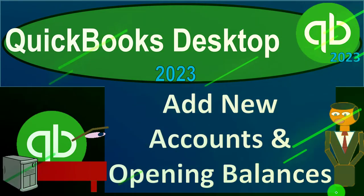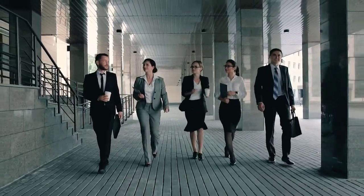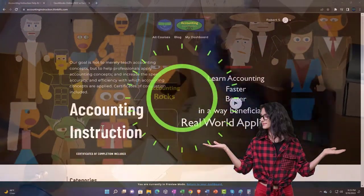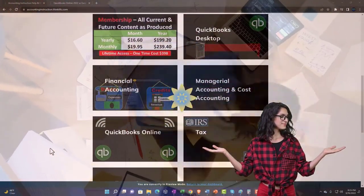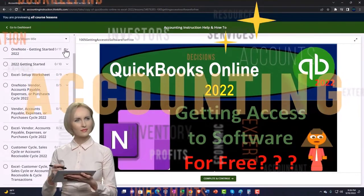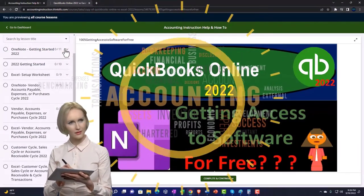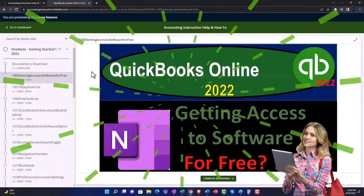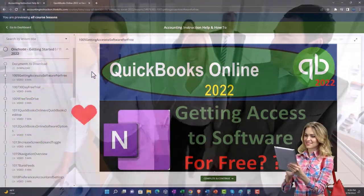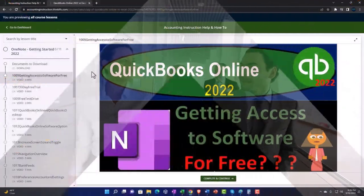QuickBooks Desktop 2023: add new accounts and opening balances. This is QuickBooks Desktop 2023 support and accounting instruction. Click the link below for a free month membership to all of the content on our website, broken out by category and by course, with added resources such as Excel practice problems, PDF files, and QuickBooks backup files where applicable.